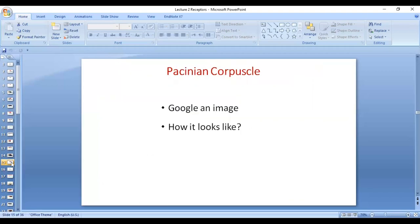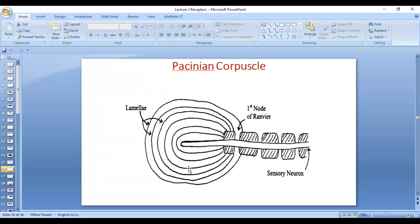Now, let's discuss how receptor potential is generated in the Pacinian corpuscle. Please Google an image of the Pacinian corpuscle to visualize its structure. This receptor is very special — it will help you understand how receptor potential is generated and how adaptation happens in encapsulated mechanoreceptors. The Pacinian corpuscle has multiple capsule layers called lamellae and is filled with viscous fluid.